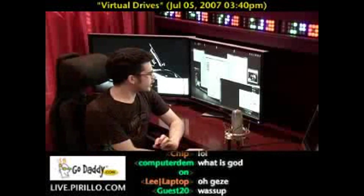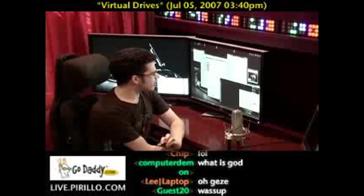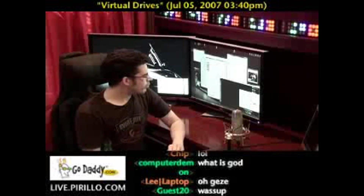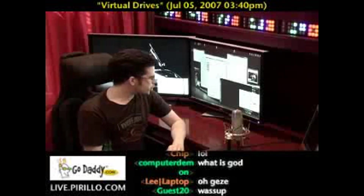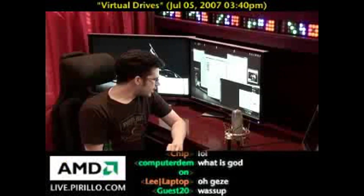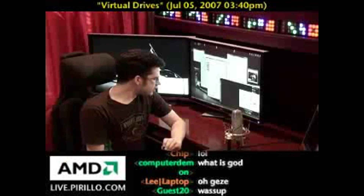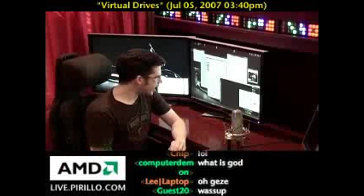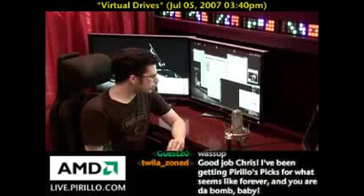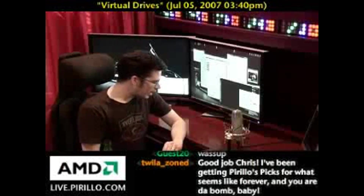A user came into the chat room the other day, went by the handle Richard, and he asks: Chris, how do I create a virtual drive?